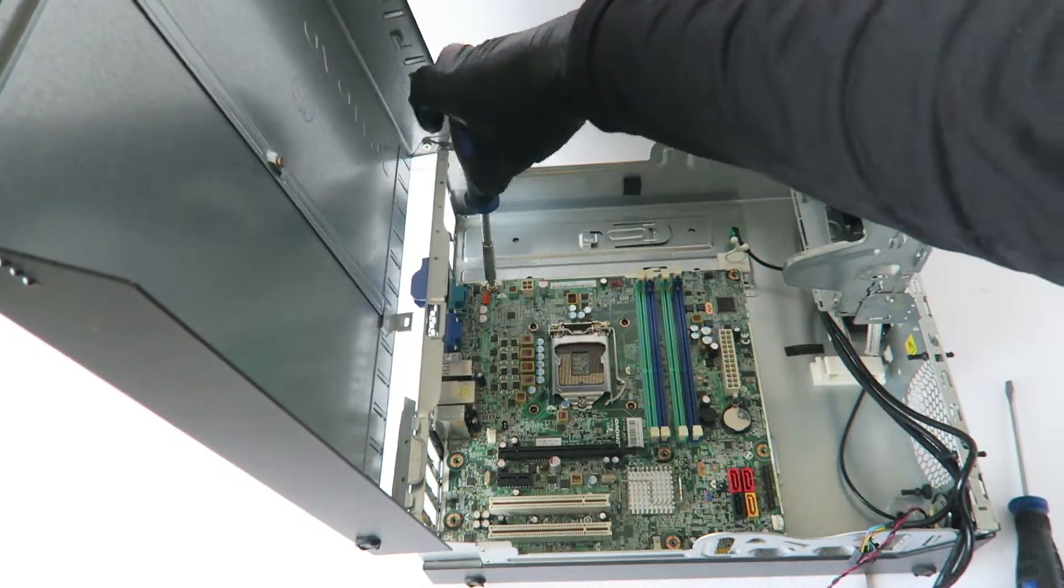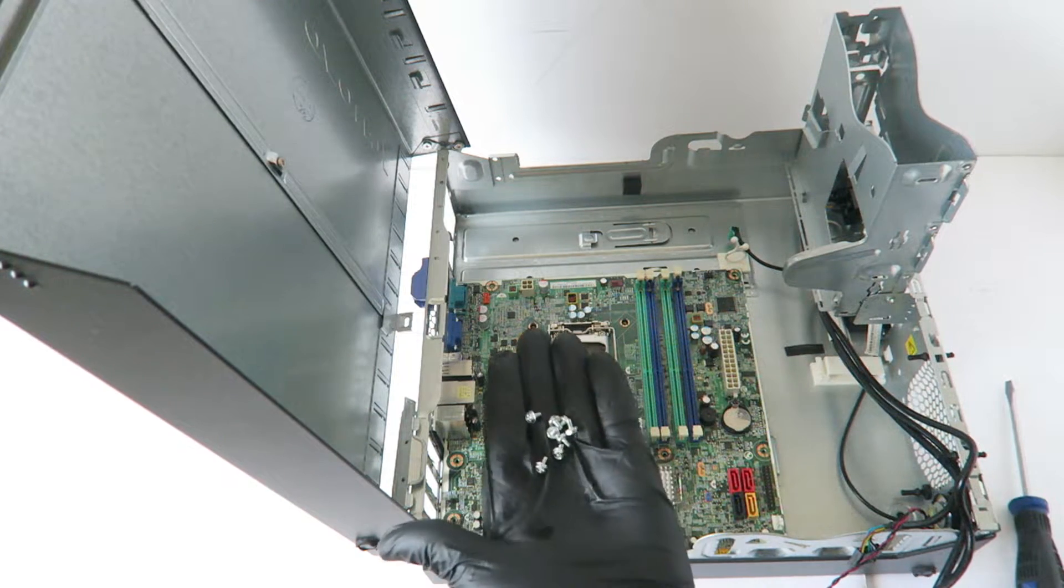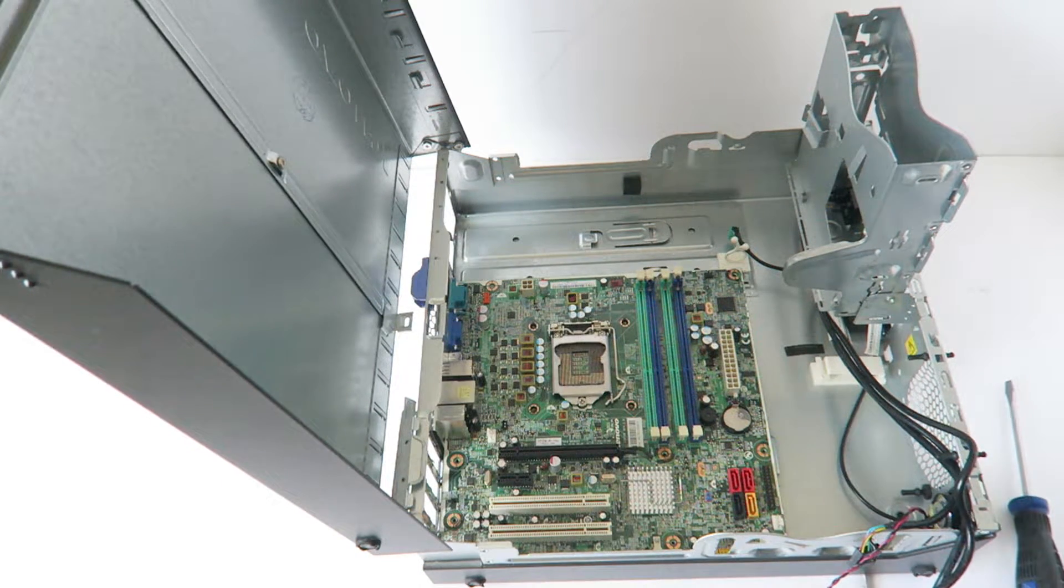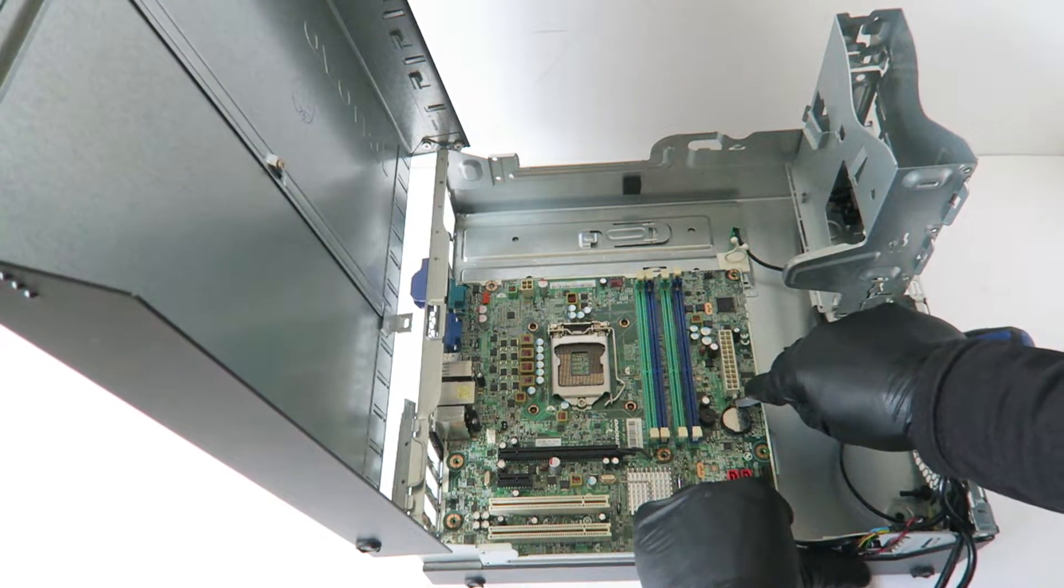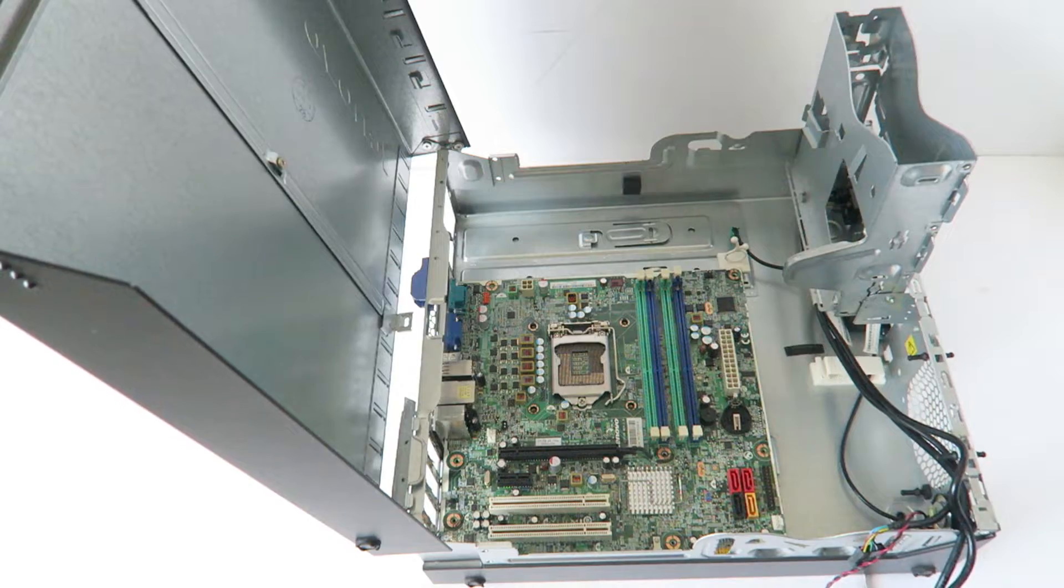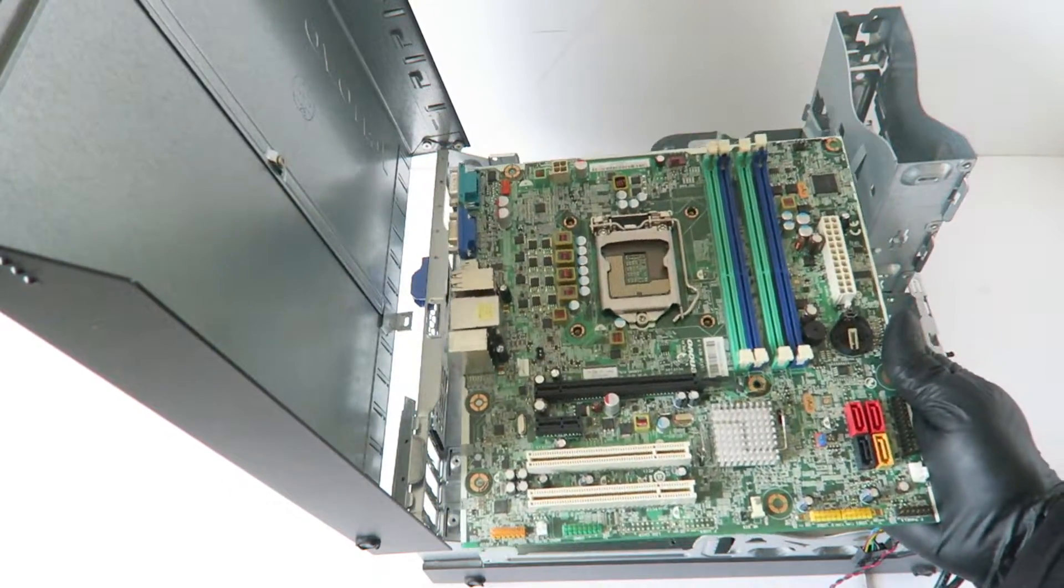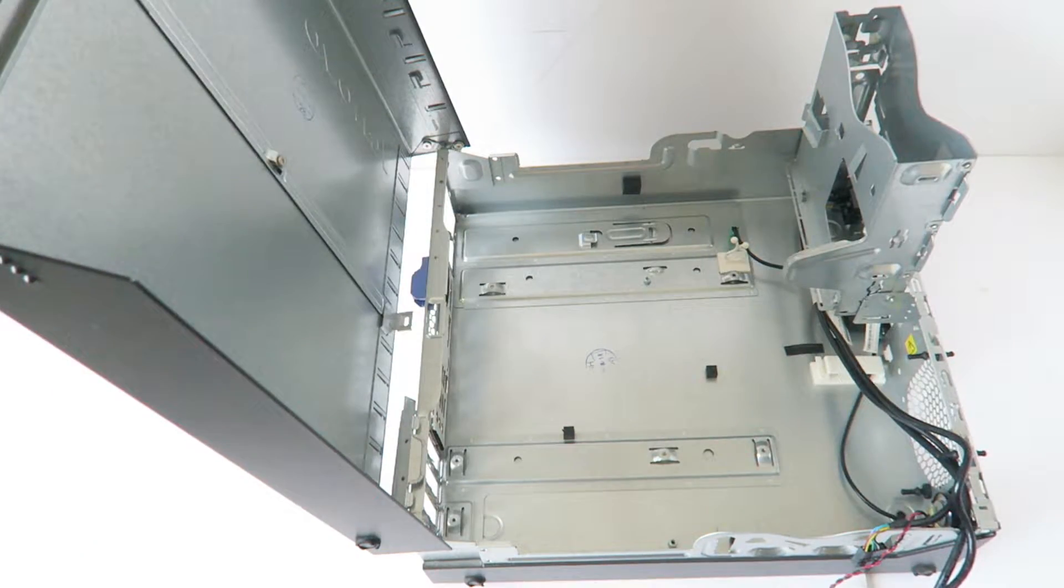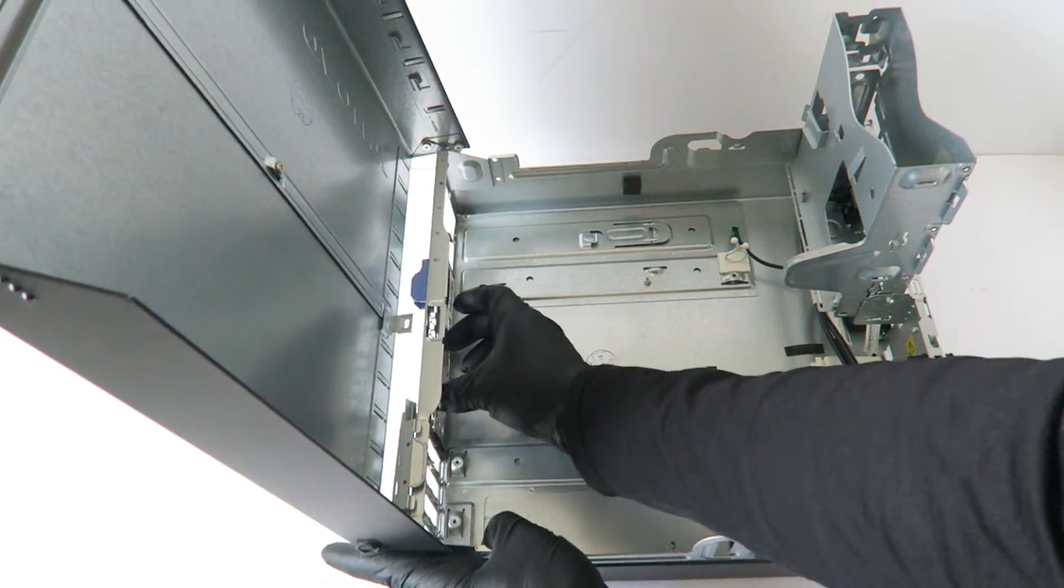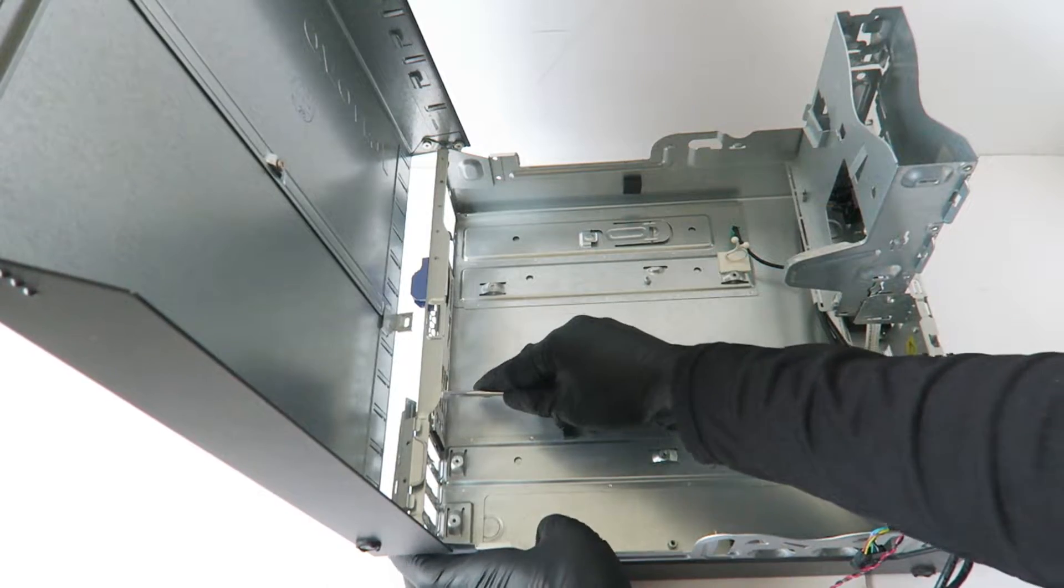We're in the corner. Remove the CMOS battery. There's an I/O shield backplate.